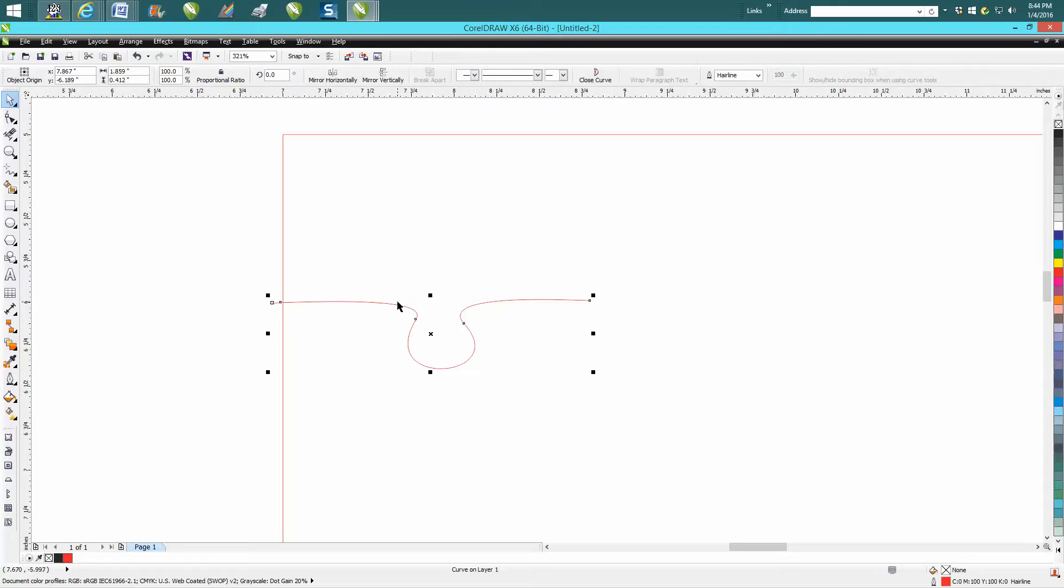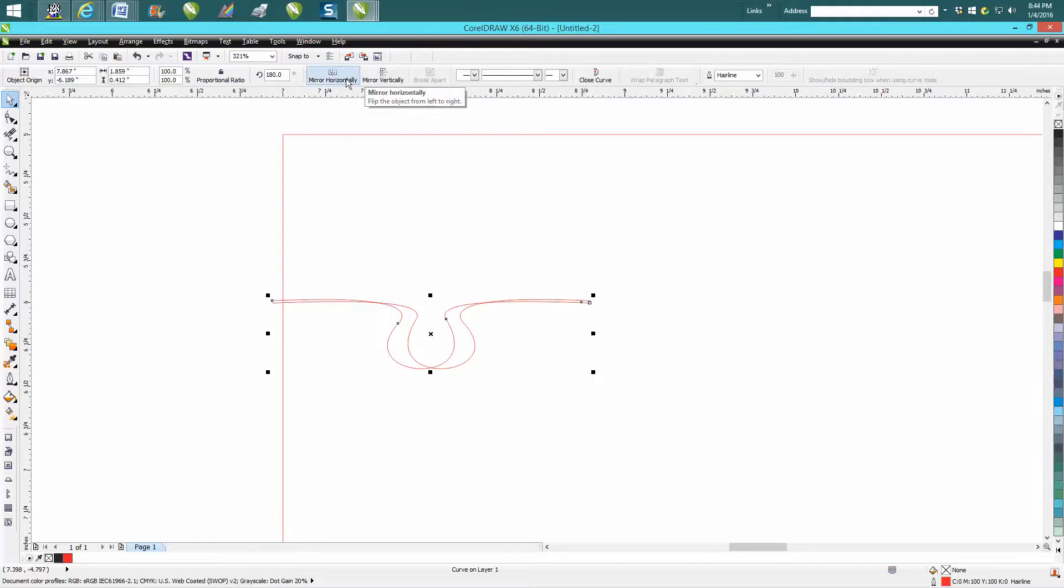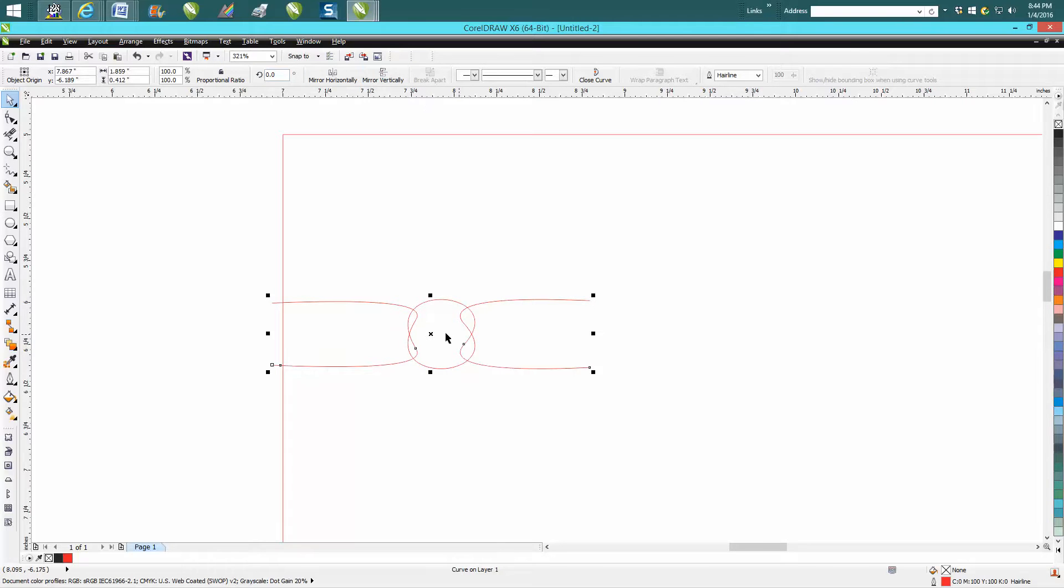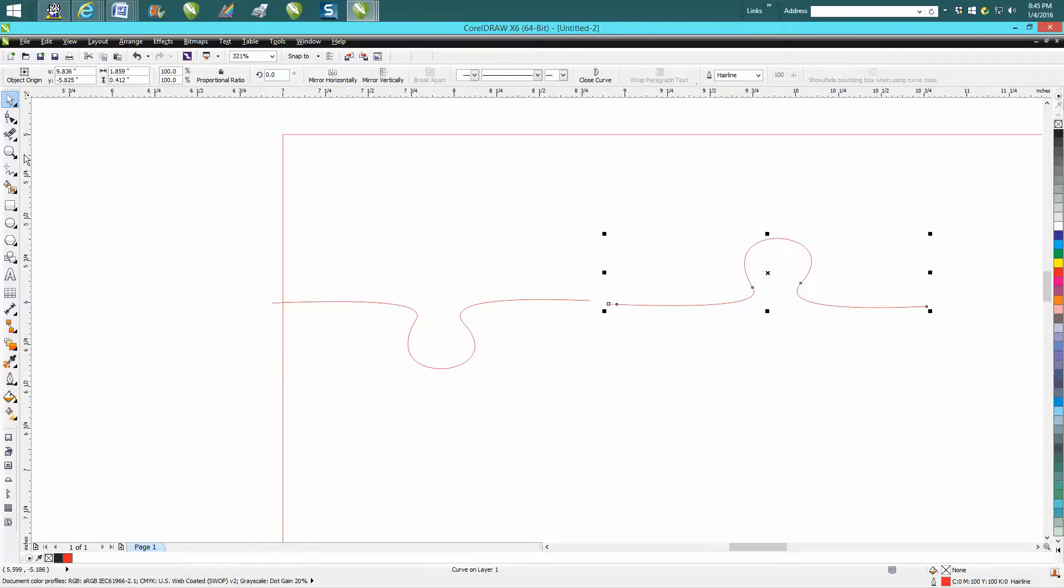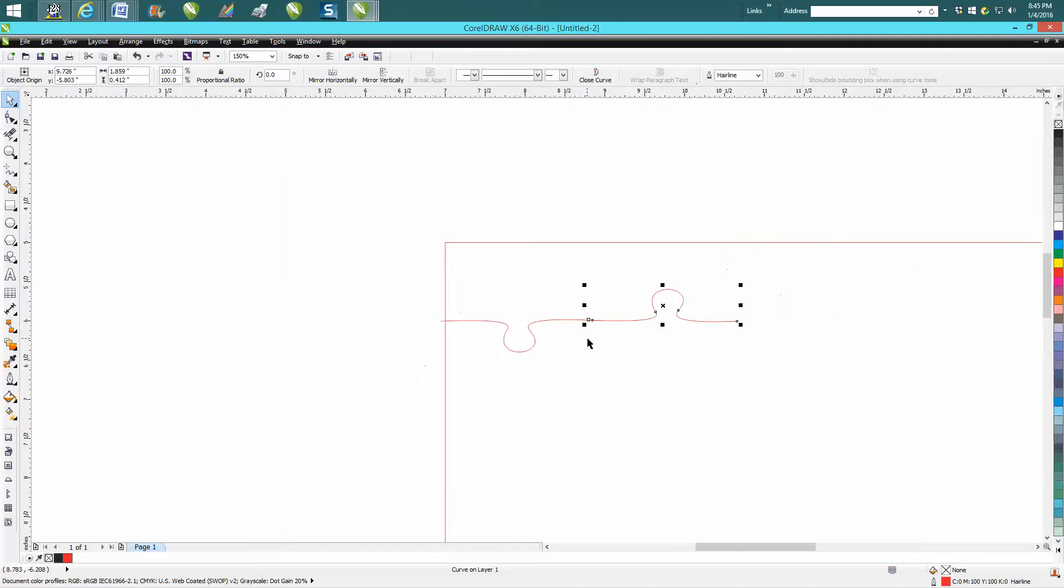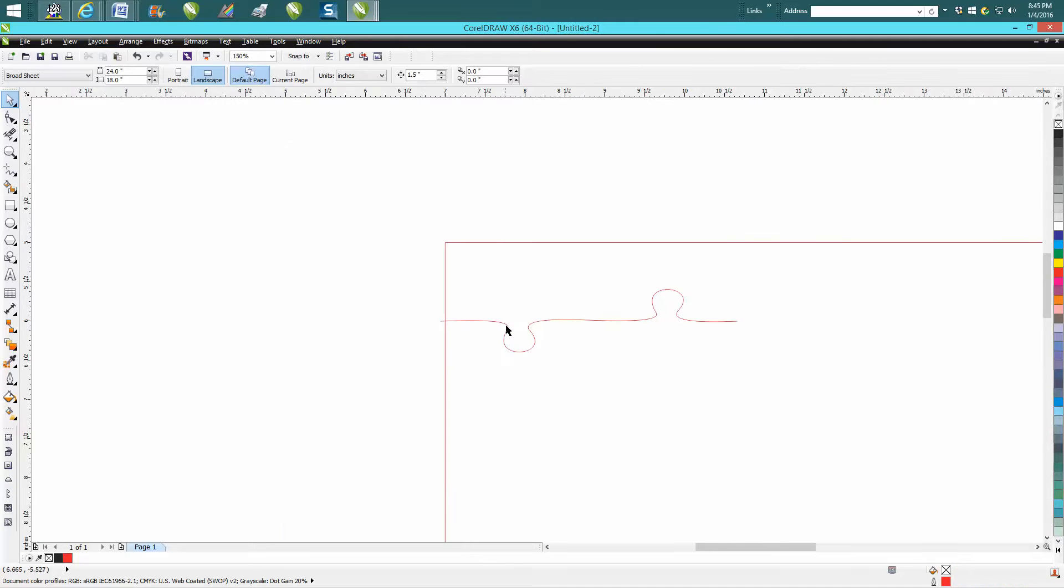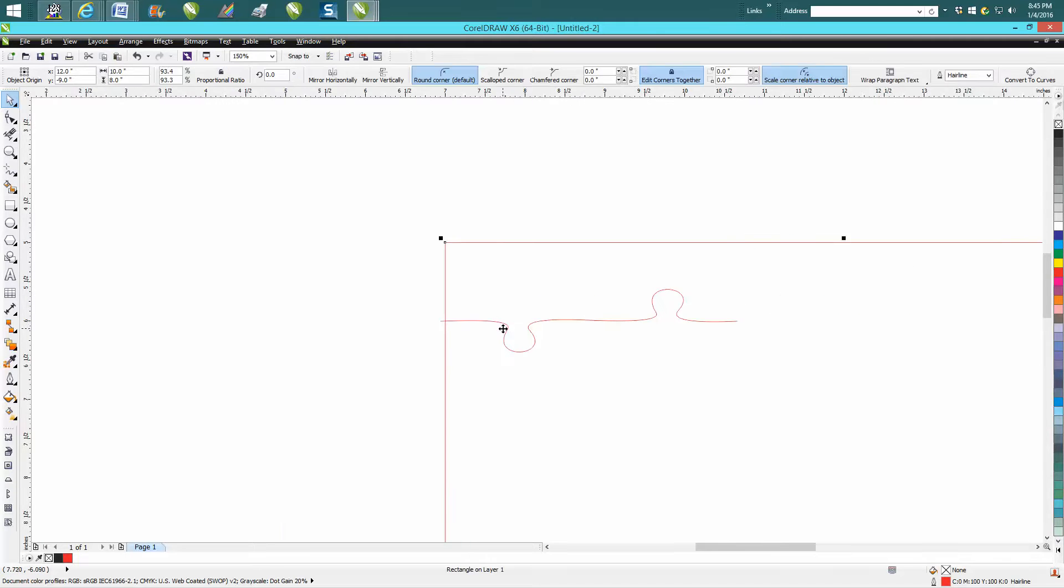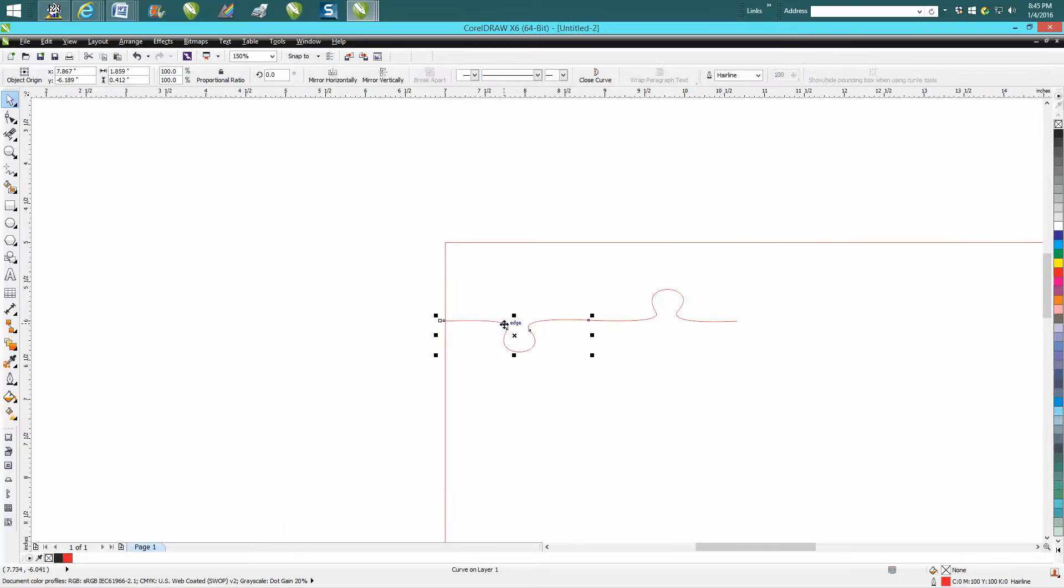All you have to do is control D, mirror it the other way, and then bring it up. If you have your objects where they'll snap to object, get right on that node and it's going to snap right there. Then I would make a duplicate of this in case you mess anything up.